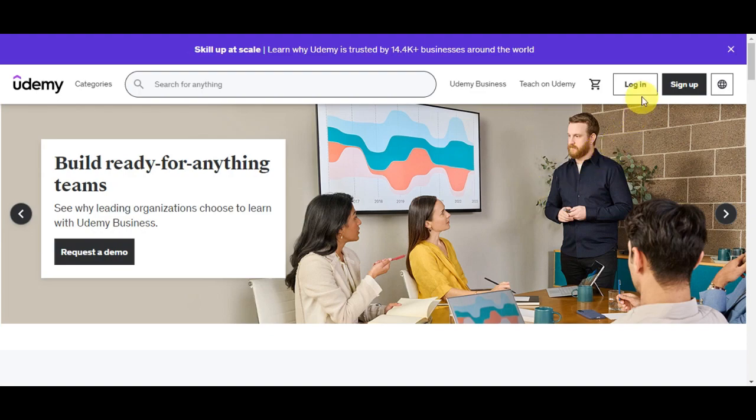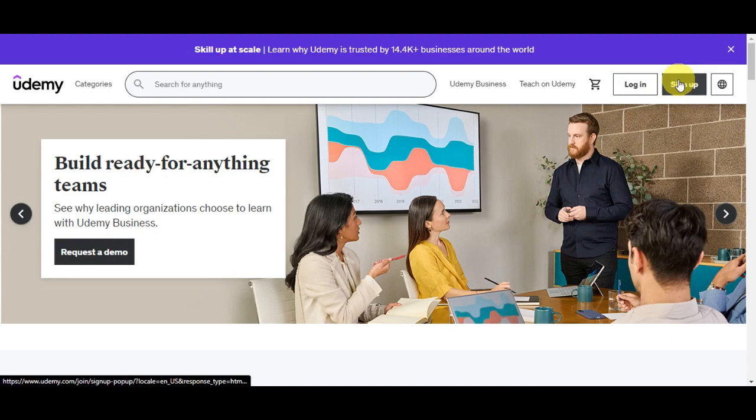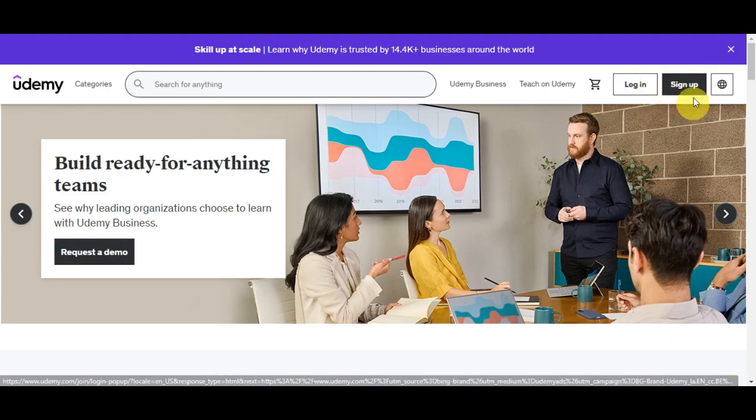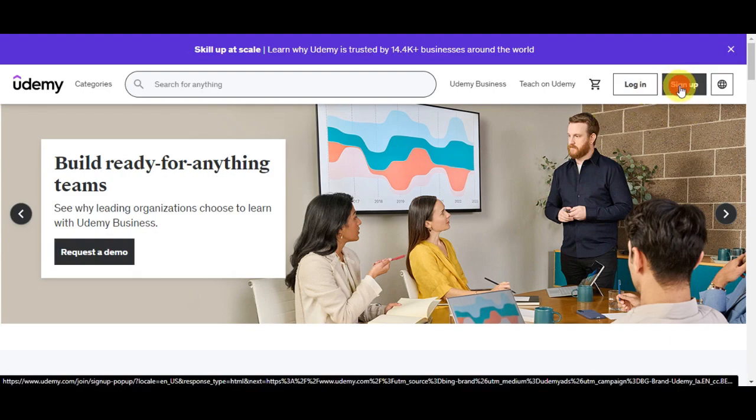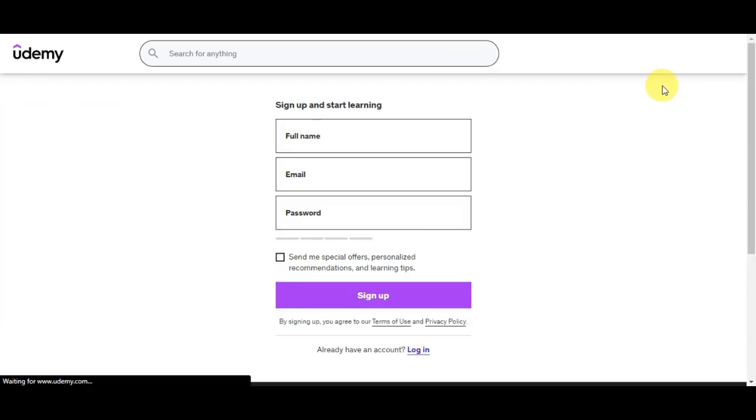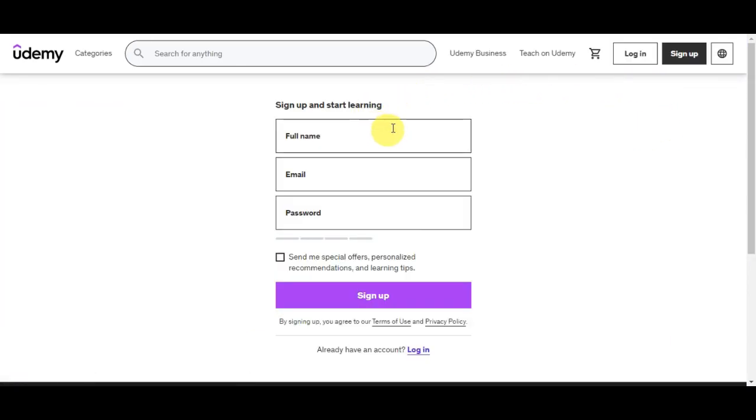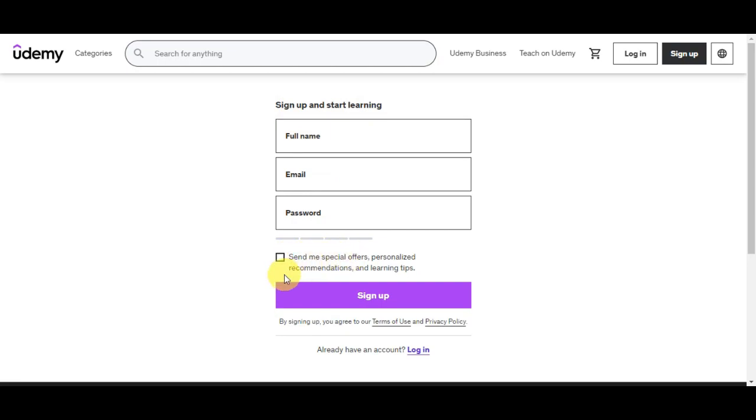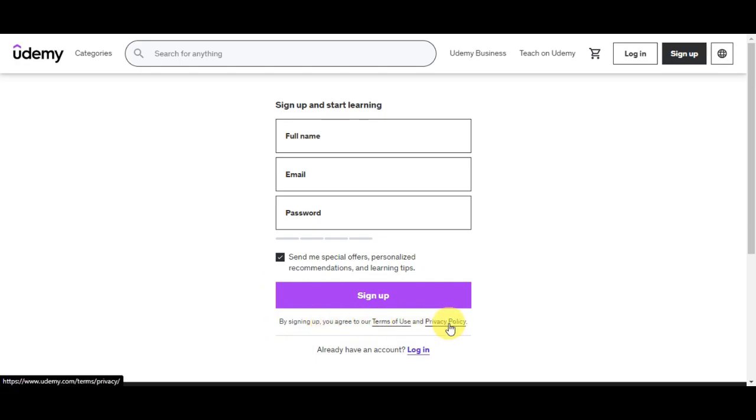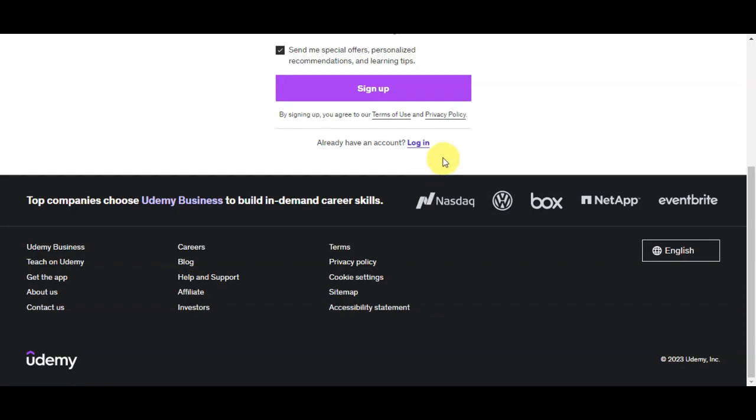You have the login and sign up button. If you don't have an account yet, simply click on the sign up button, and here you could sign up and start learning by putting in your full name, email, password. You could also tick this checkbox if you want them to send you special offers, personalized recommendations, and learning tips. By signing up, you agree to the terms of use and privacy policy, and then click on sign up.